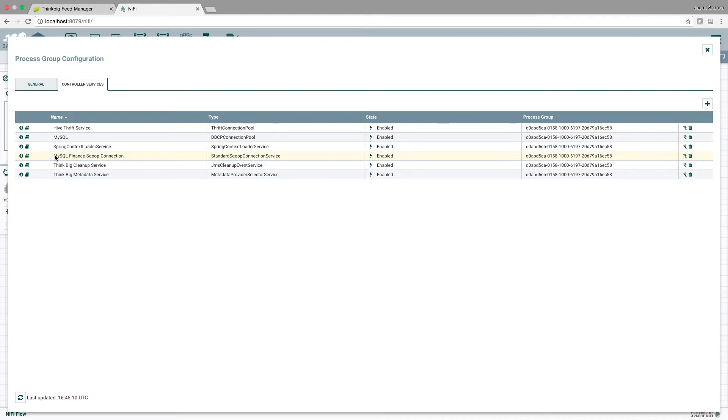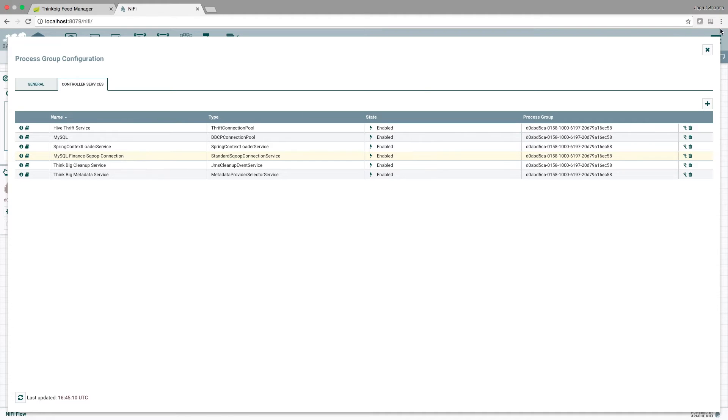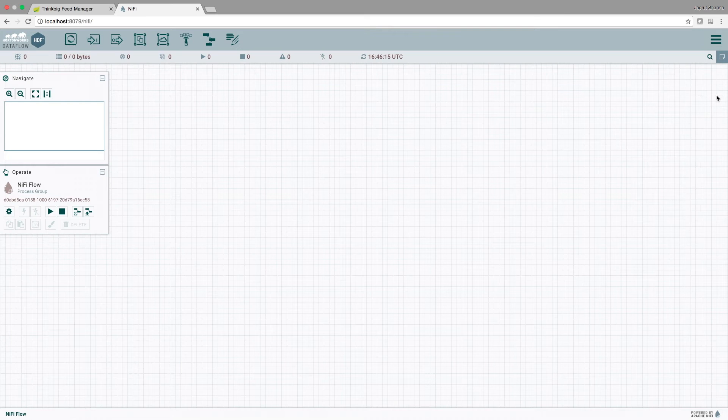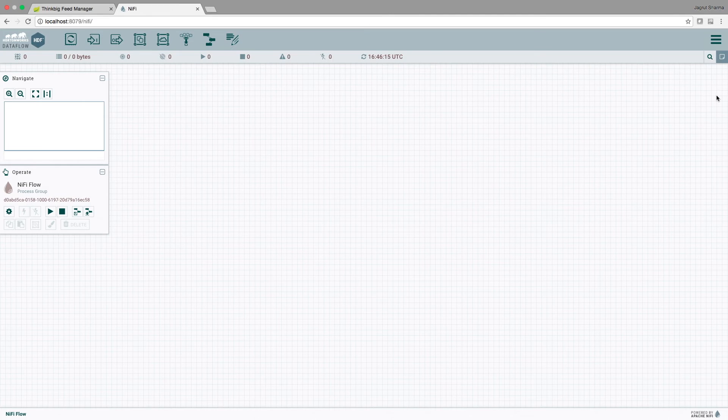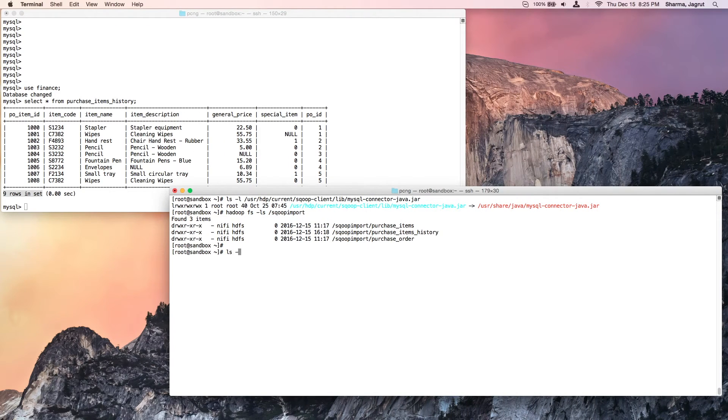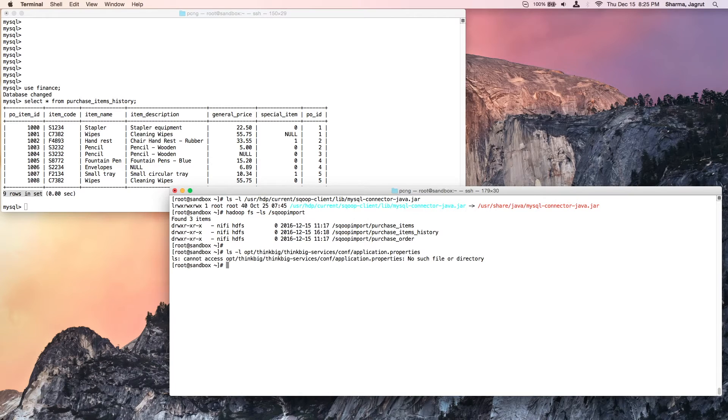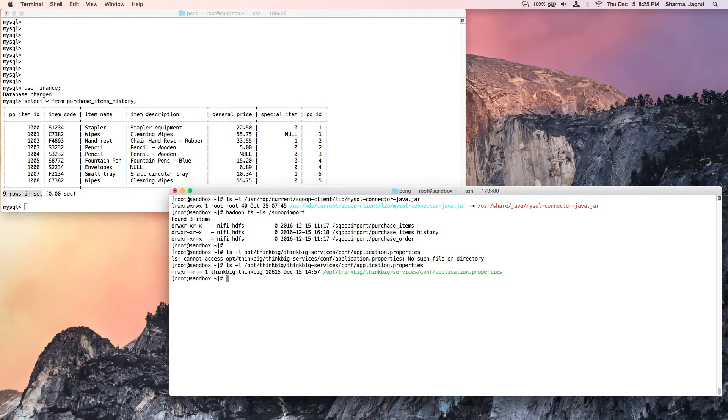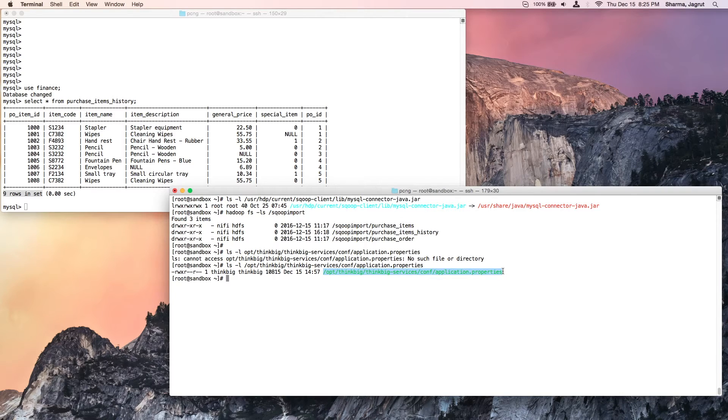We note the name of this service because we will use this to configure the application properties file, which brings us to our fifth check. The fifth check is Kylo configuration check. One of the Kylo configuration files is application.properties. We will edit this file to add a couple of configuration options.